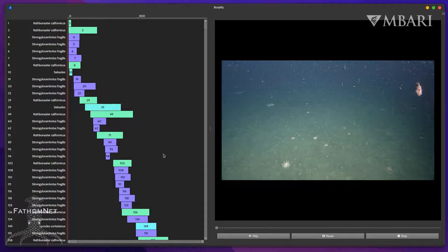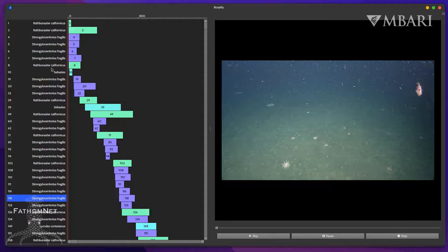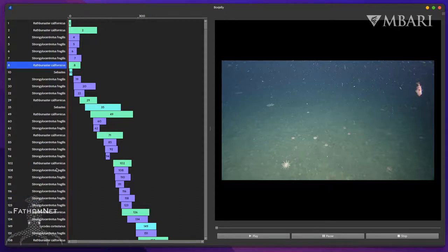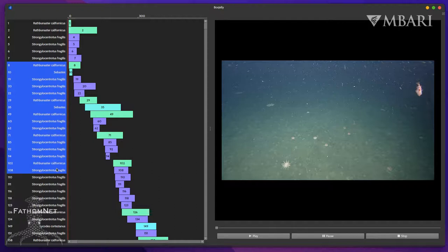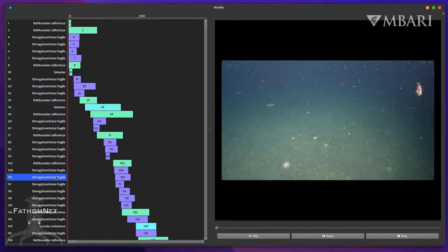Clicking on tracks in the list on the left will select them. Control can be used to select multiple tracks, or Shift can be used to select contiguous spans. Lastly, clicking on the ruler at the top will jump the video to a particular frame.